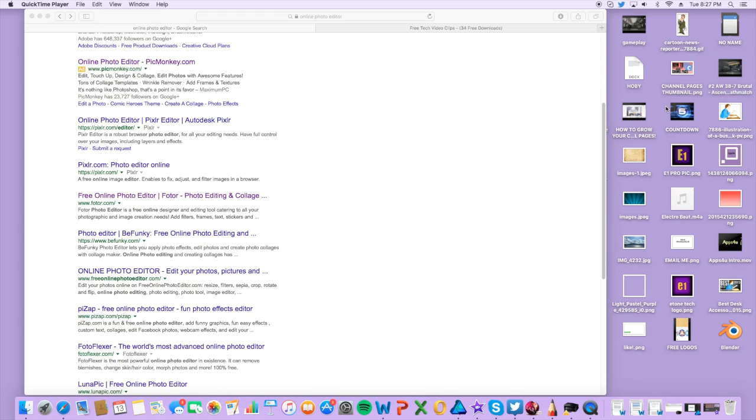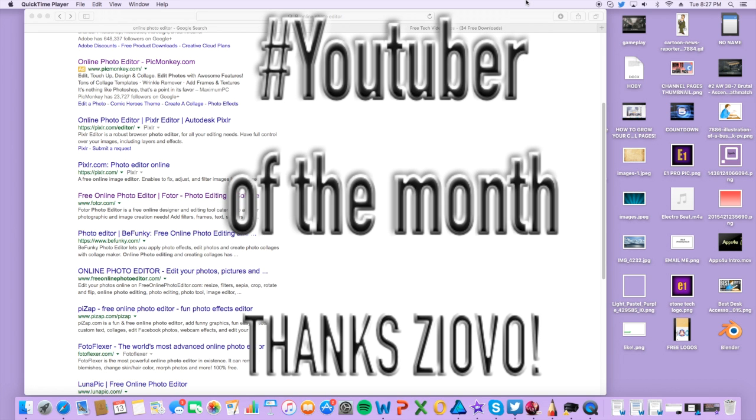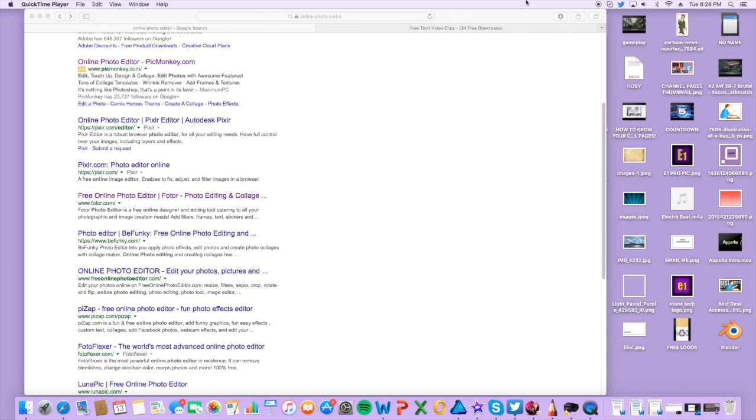What's up everyone, Pocket Tech here today with an exciting video. Today I'm going to be submitting to the Ziovo YouTuber of the Month, so I'm just going to let you guys all know that first and foremost.